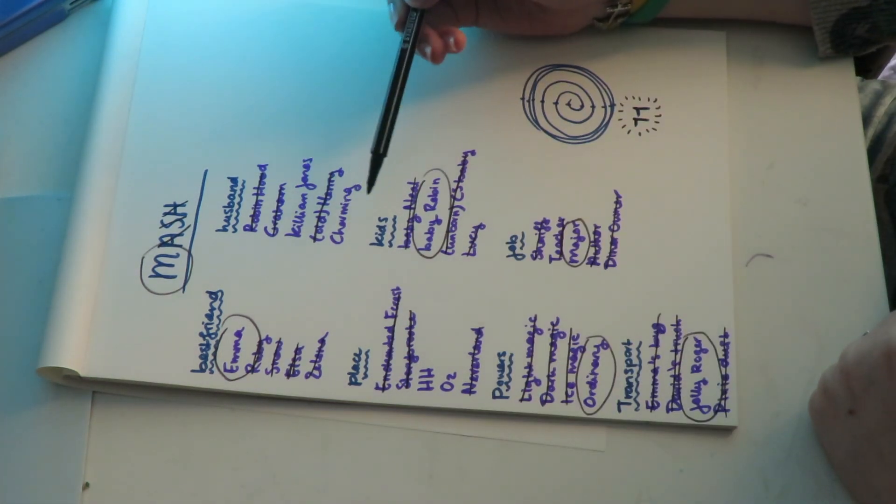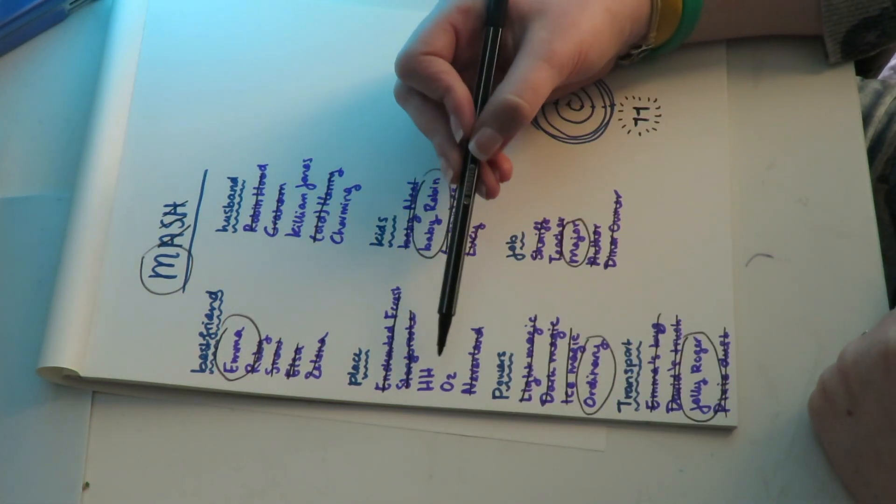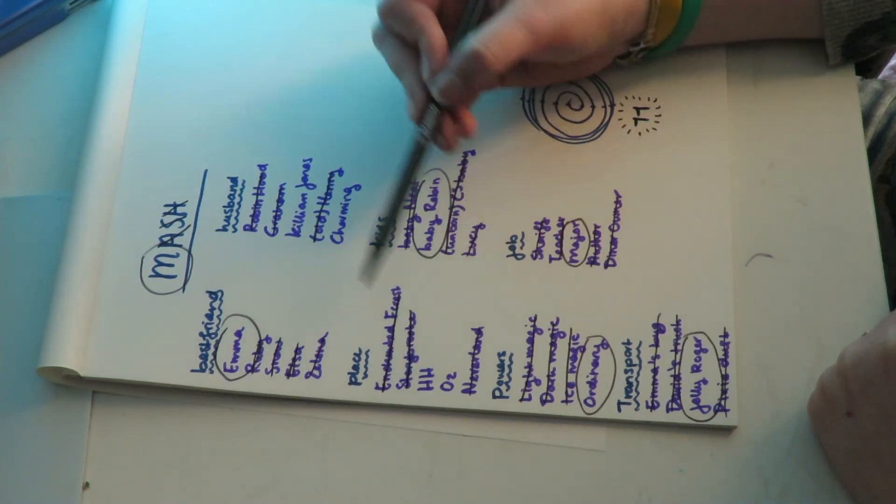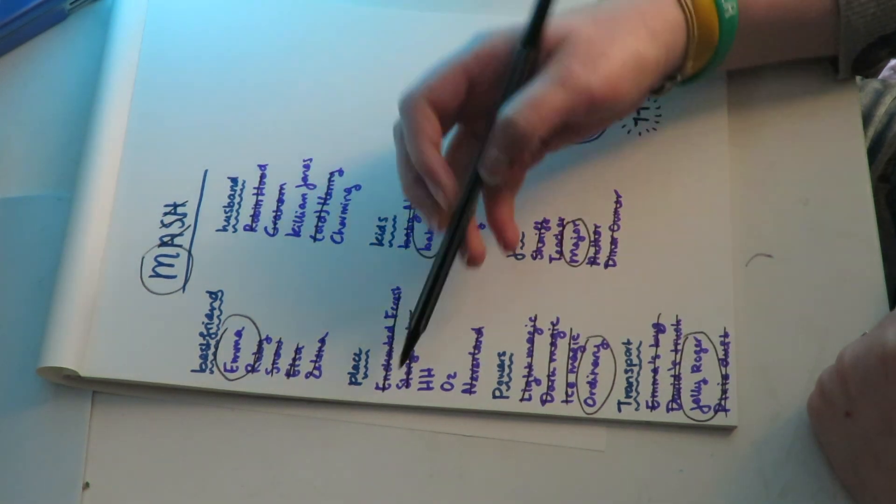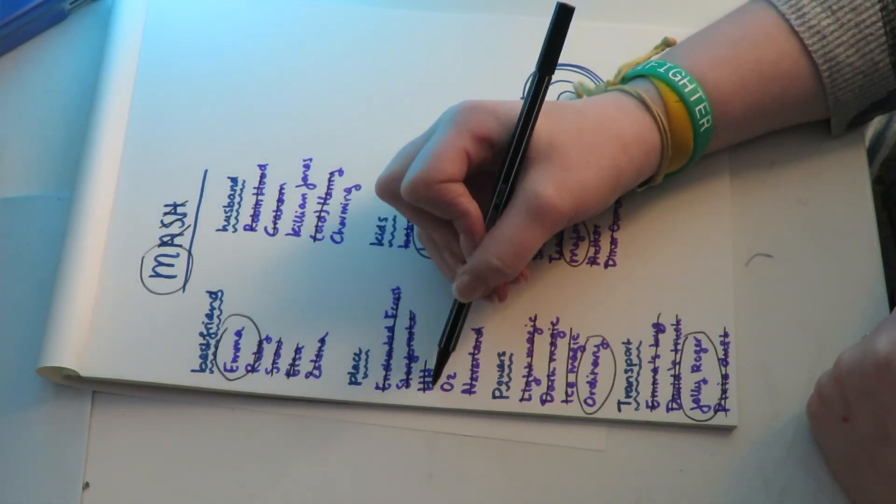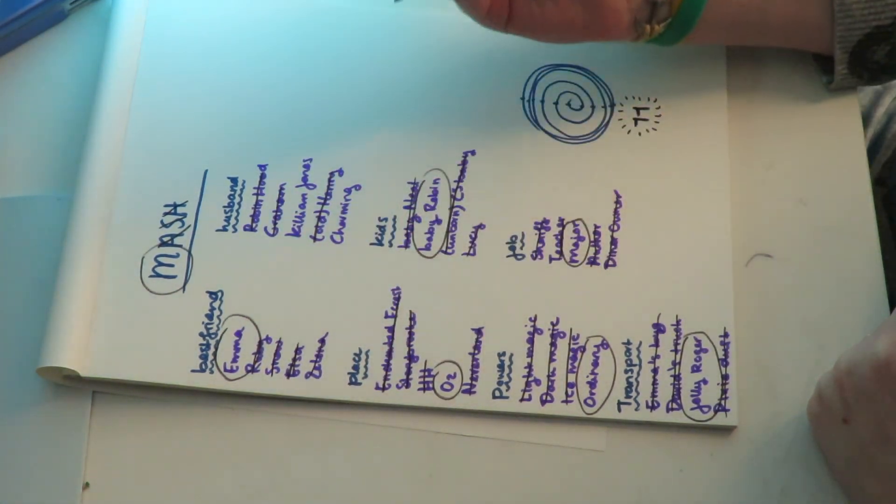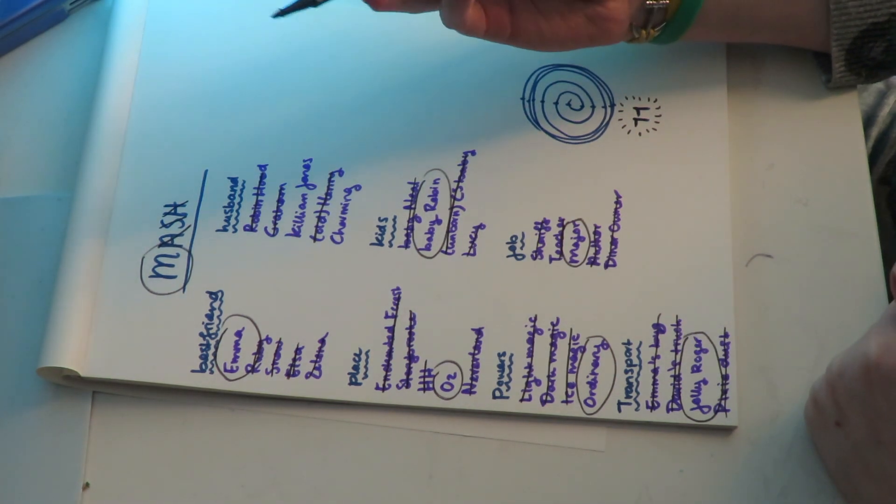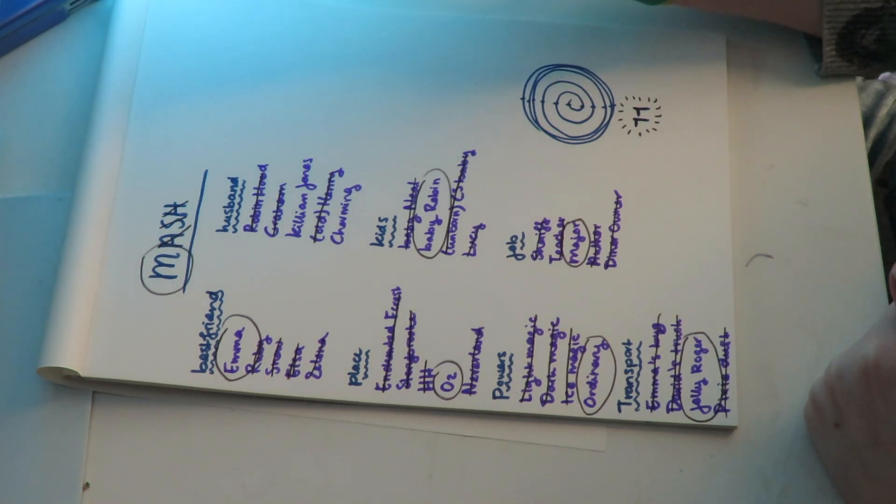One, two, three, four, five, six, seven, eight, nine, ten, eleven. I'm going to be living in Oz. That's cool. I like Oz.